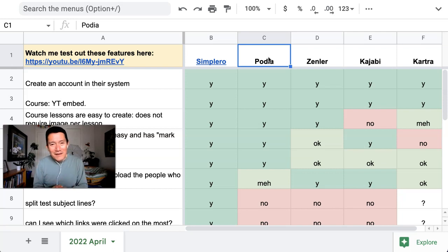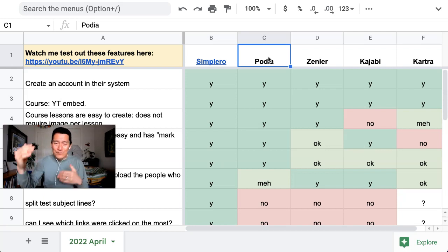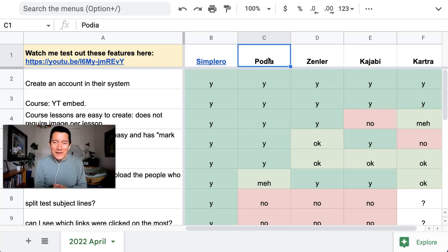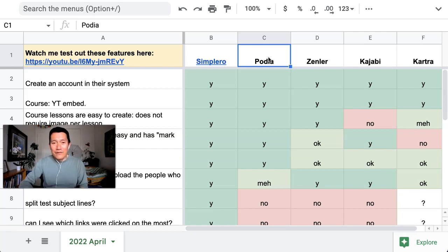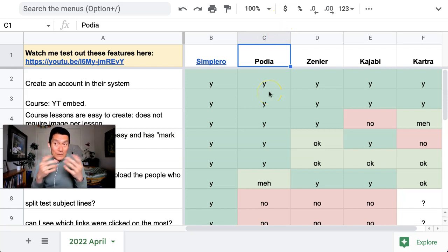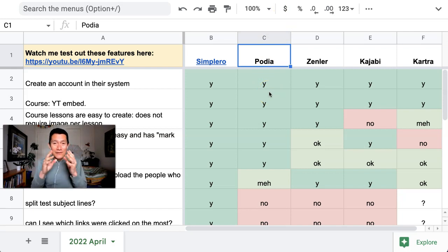If you have any questions, you can comment below this video. One more thing I want to show you before we finish up is the search engine optimization at Simplero is amazing. Let me show you this tab now.